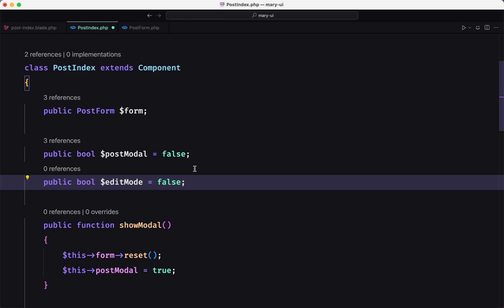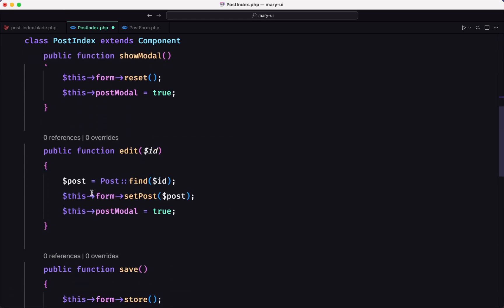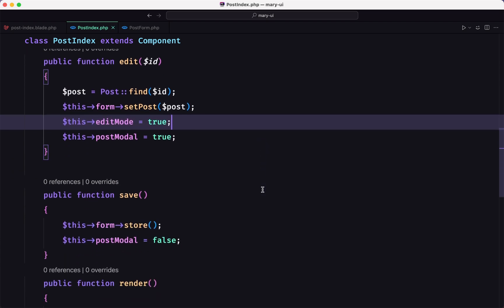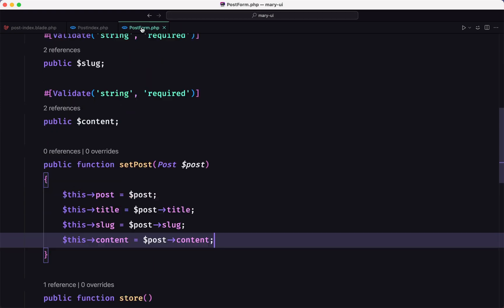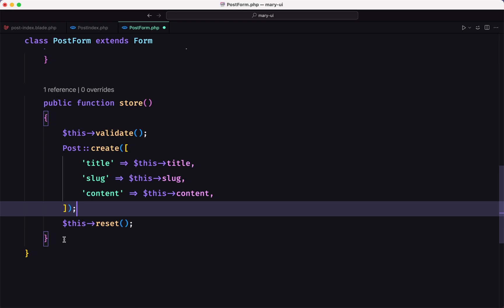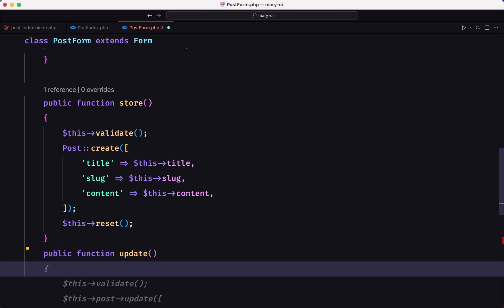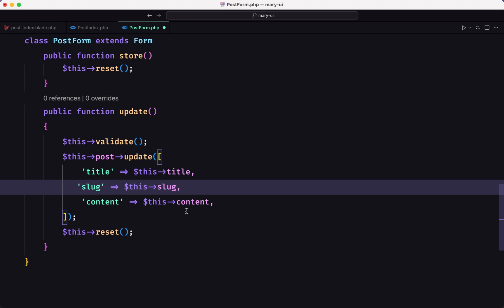When we open the edit method and we have a post, we call setPost and then set $this->editMode to true. Then in save, if editMode is true we call a new update method, and we also set editMode back to false. In the update method, we call $this->validate, then $post->update with the title, slug, and content, and then reset.